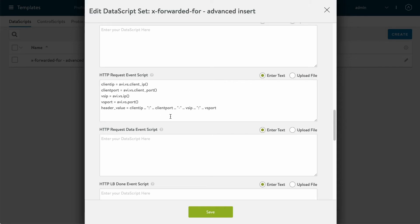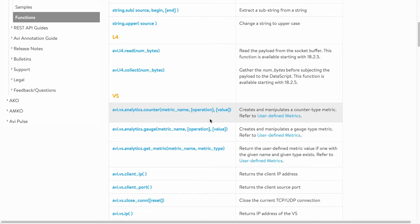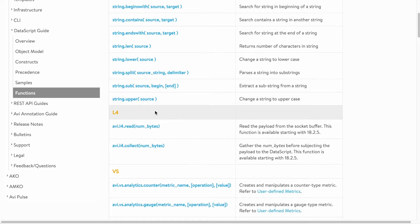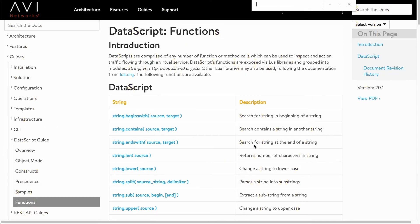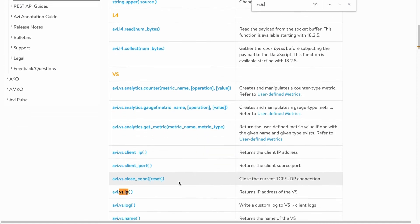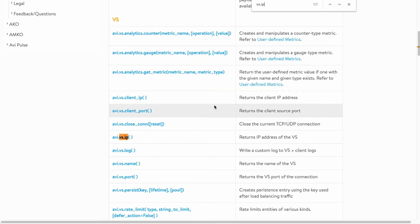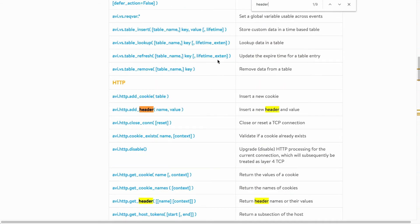Now I need to figure out how to add that header. I'm going to look at what functions come packaged on this controller by going to the AVI Networks KB articles. In the KB articles they have all these different functions — from string searches to layer four, virtual services, and pools. Since there are so many, it's easier to just do a search. If I search for VS IP, that's how I found the virtual service IP function. For headers, I'll search for 'header', and the first result is the add header function — that's what we want.